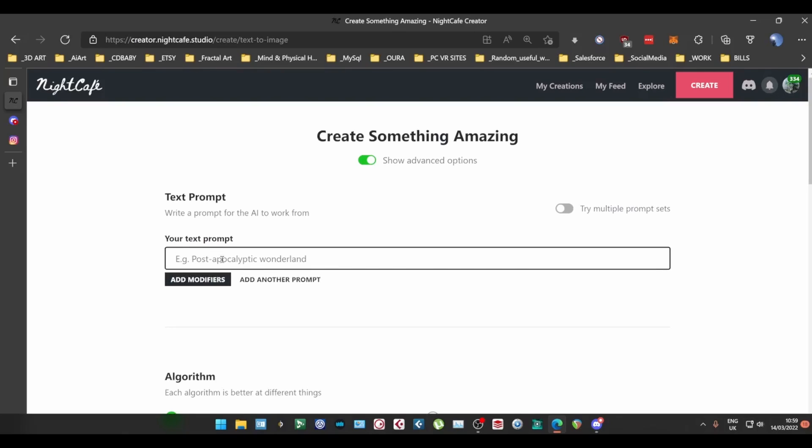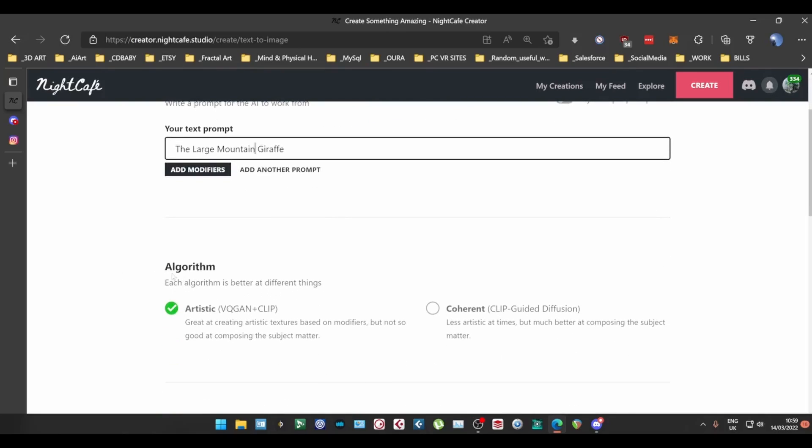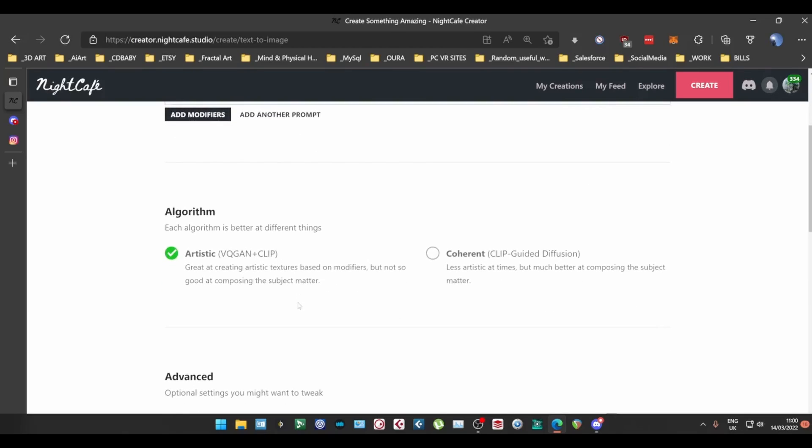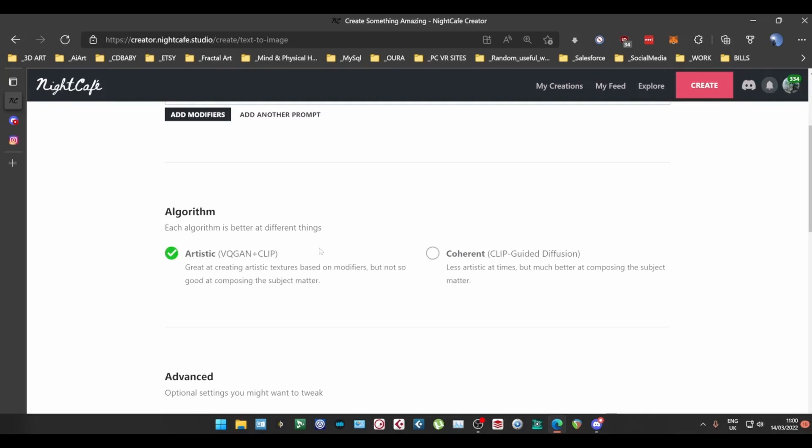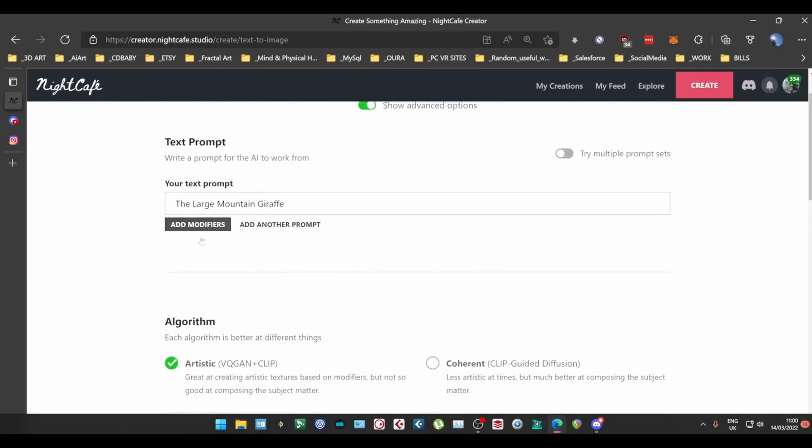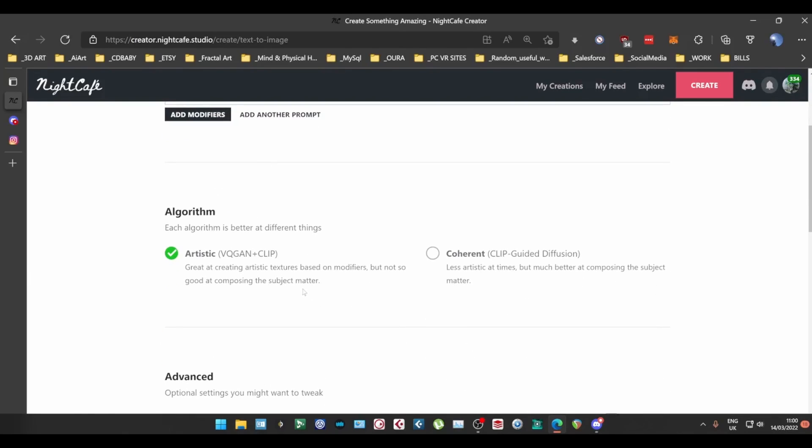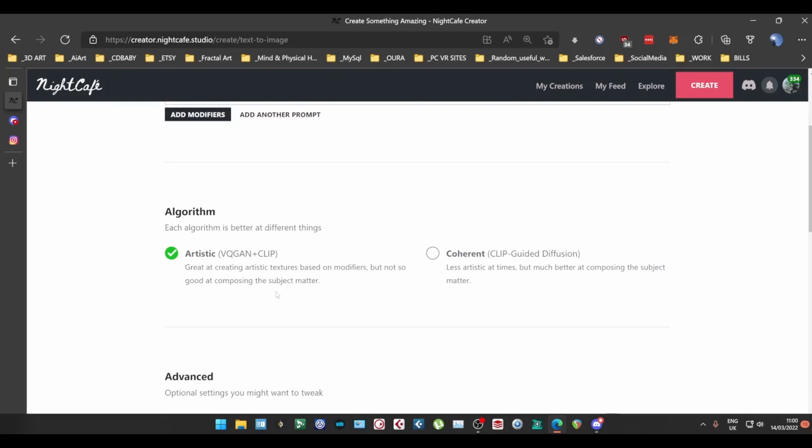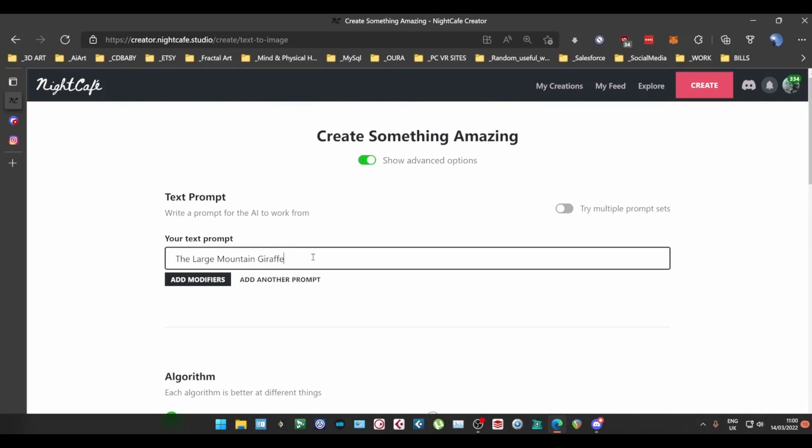So a prompt what's a prompt a prompt can be anything. The large mountain giraffe okay so that's a prompt. What then happens is the prompt gets sent to one of these algorithms which is the ai so you've got artistic which is the VQGAN and CLIP. Don't ask me to explain the technicalities of this because I just won't and can't do it the guys in the discord will love to explain this to you. So you've got these two you've got the artistic and the coherent. The way I look at it is artistic gives you these crazy textures no matter what you do you will always get a result and they can be unbelievably detailed and crazy. As it says there it's great at creating artistic textures based on the modifiers so you can I'll explain that in a minute but it may move away very far from the subject matter.